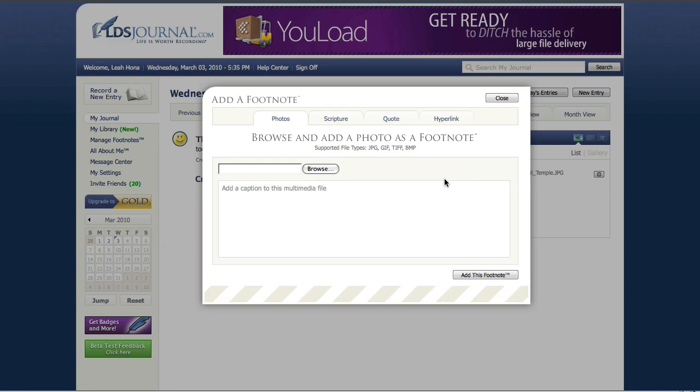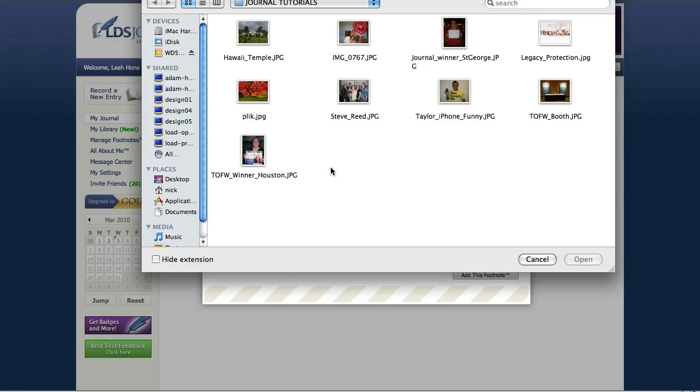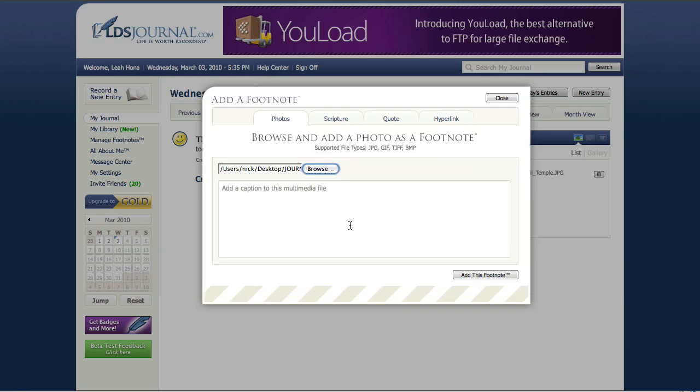We're going to browse again and I'm going to add a photo of Steve Reed who's our art director. That's a photo of him from the timeout for women in Houston, so for those of you that were there I hope you stopped by and saw Steve. And we're going to say Steve is always great with the ladies.